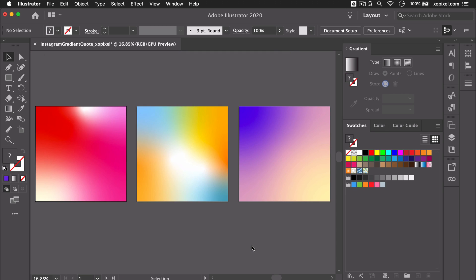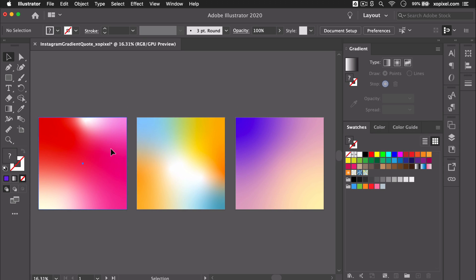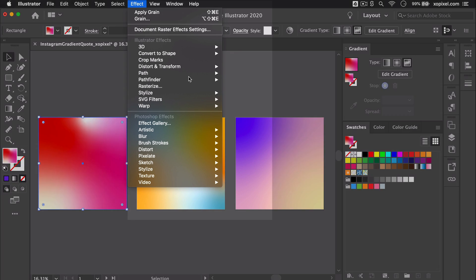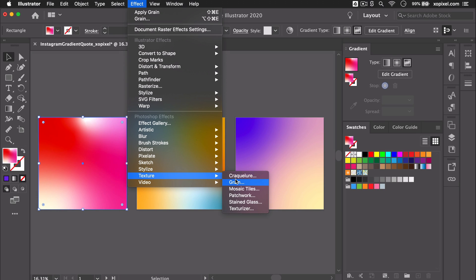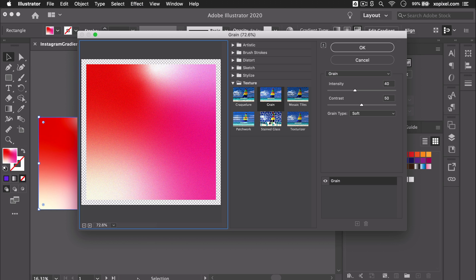Now that we have all the gradient styles we're going to add some texture. With the first gradient selected I'll go to Effect > Texture > Grain. For the grain texture make sure soft is selected. We'll set intensity to 40 and contrast to 50.